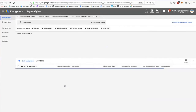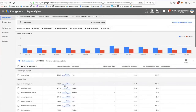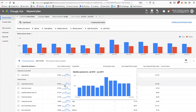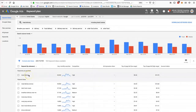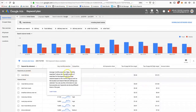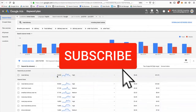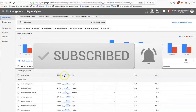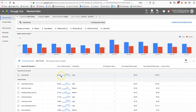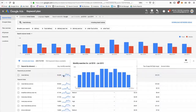We click 'Get Results' and Google's Keyword Planner gives us some information. The keyword we chose was 'meal delivery' and they're telling us that on average over the last 12 months there are 22,200 search queries. If I hover over the graph here I'm able to see the average over 12 months.